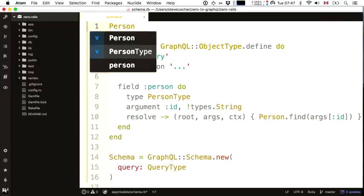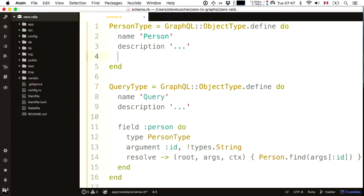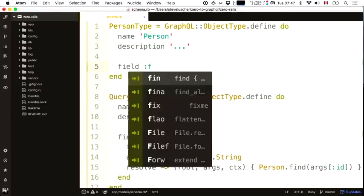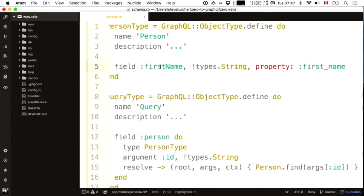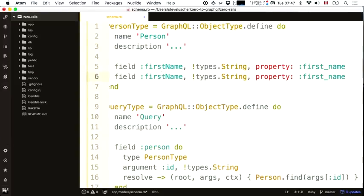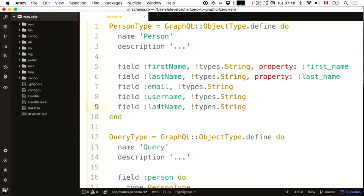More work to do — what's in person type? Person type is similarly a GraphQL object with a name and optional description. It has fields like a first_name field of type string. I need to do some extra translation that Graphene handled automatically — specifying the property name as first_underscore_name while the field is called firstName. Same for last_name. For the other fields — email, username, and ID — no extra work is needed.